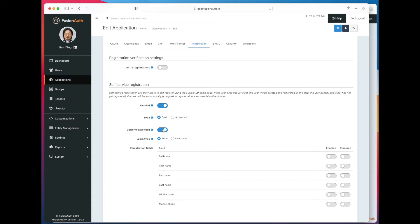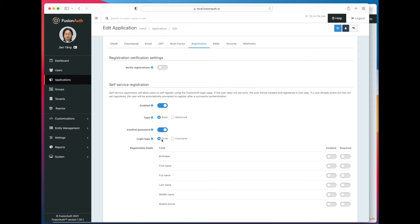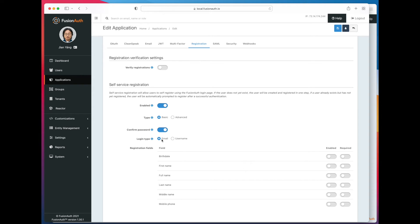So with basic registration, we have a couple of different options. We can require a password to be confirmed. We can choose whether we want the login ID to be with an email or with a username. An email is just a typical email address. A username is any string. So if you want people to log in with their mobile phone number or another kind of username that is distinct from their email address, that's the option you would use.